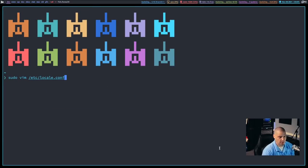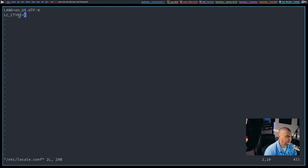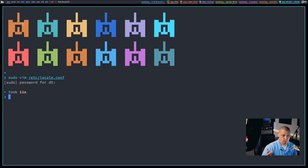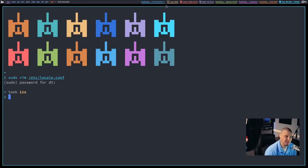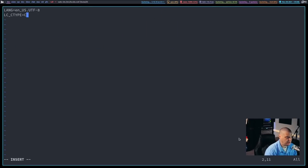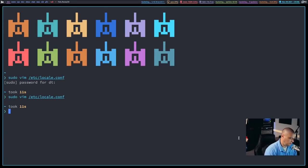I think I've got the problem solved. I'm going to go back into /etc/locale.conf. What I needed to do, other than setting the LANG, is also set the LC_CTYPE. So: LC_CTYPE=C. I guess Dmenu really needed that. And if I set that correctly, now Dmenu works. But oddly enough, Xmobar is not working. Let me go back in — maybe if I set LC_CTYPE to en_US.UTF-8. We are not going to let this defeat us.